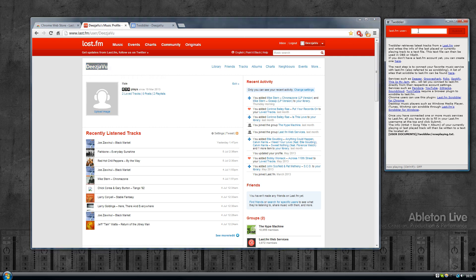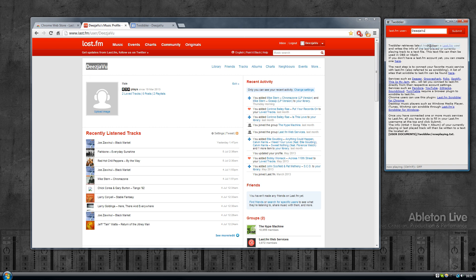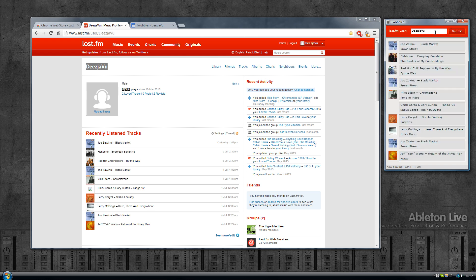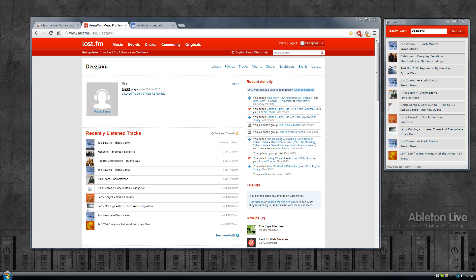Okay, I'm going to go back to my profile page. I'm going to copy this, paste it into Twobbler, and hit submit. Now Twobbler retrieves the information from my Last.fm account.